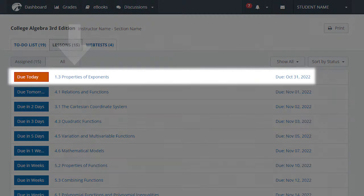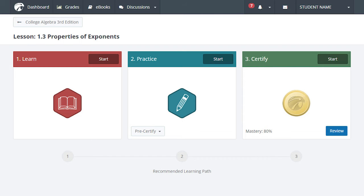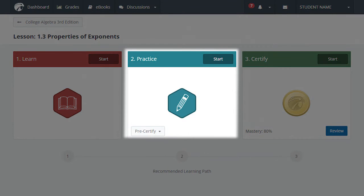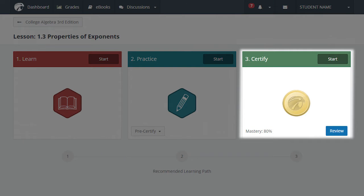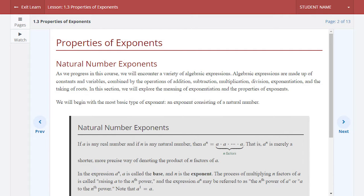When you select a lesson name from the full to-do list or Lessons tab, you will be brought to a landing page which displays HAWKS' recommended three-step learning path. We recommend that you begin in the Learn mode on the left, then move into the Practice mode in the center, and finally complete your assignment in the Certify mode on the right. Select the Start button in the top right corner of the Learn module to access an interactive presentation of the instructional content for the topic, including examples, videos, and activities.